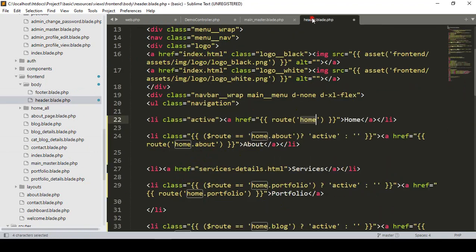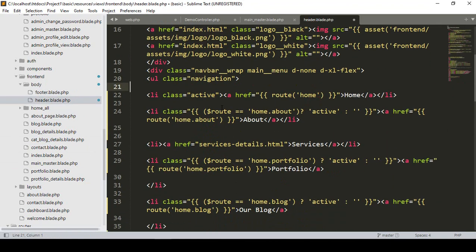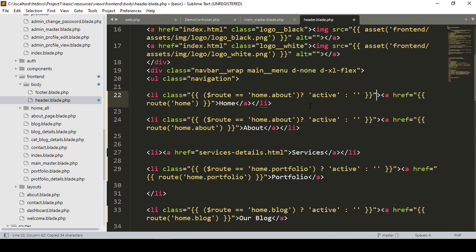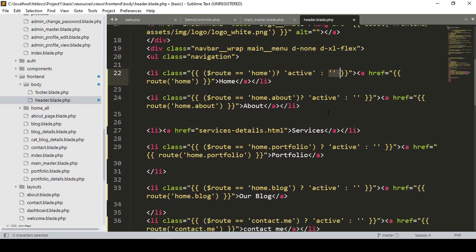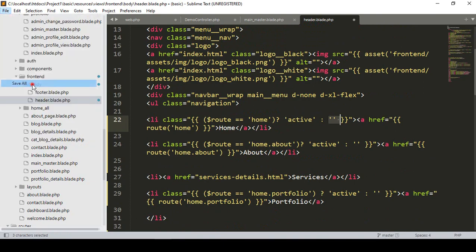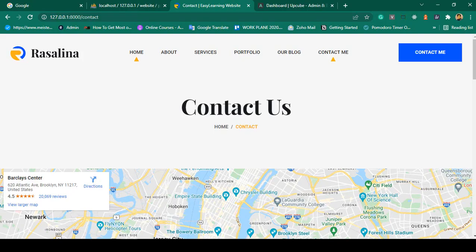Now I update the header. I copy the active class condition and paste it into the Home li. When the current route is 'home', it shows active, otherwise empty. Save All, refresh — yes, it's gone from the wrong place. Perfect.